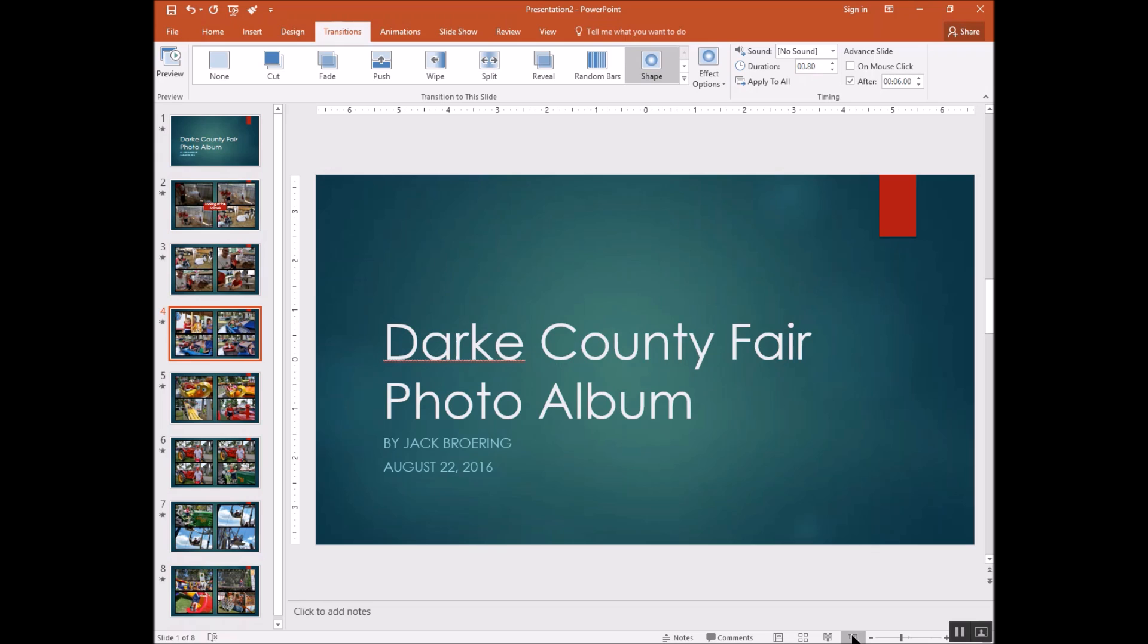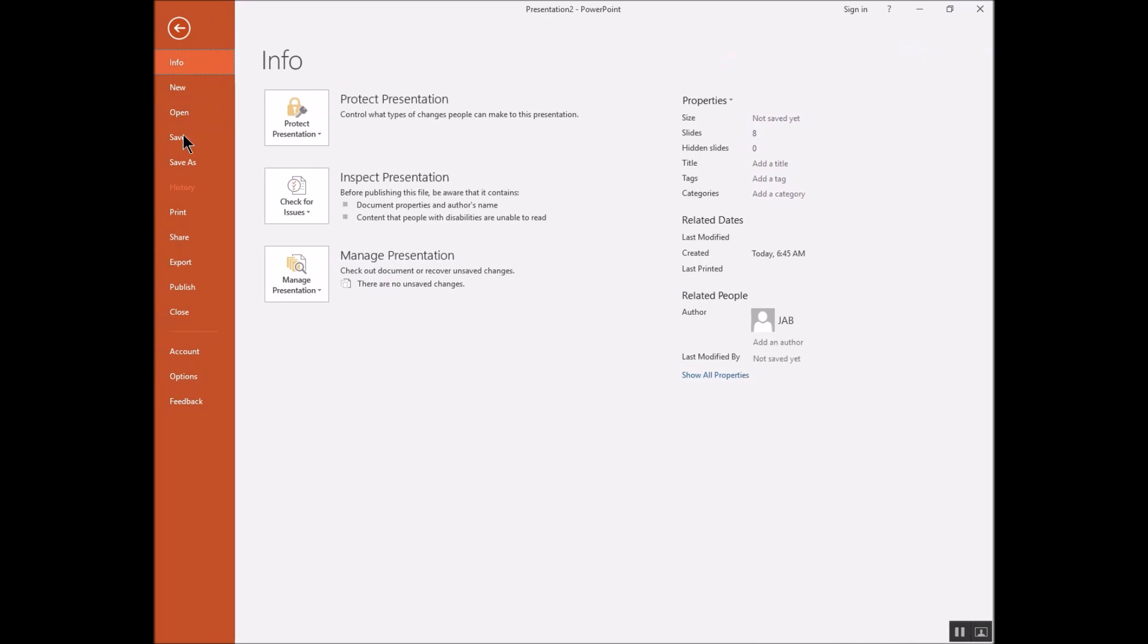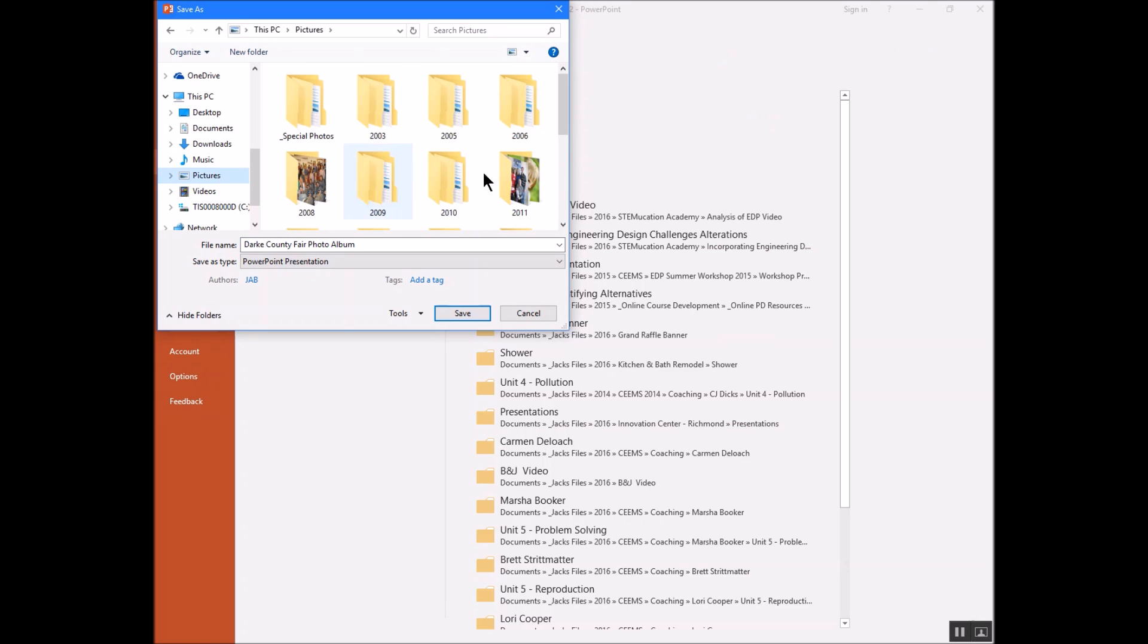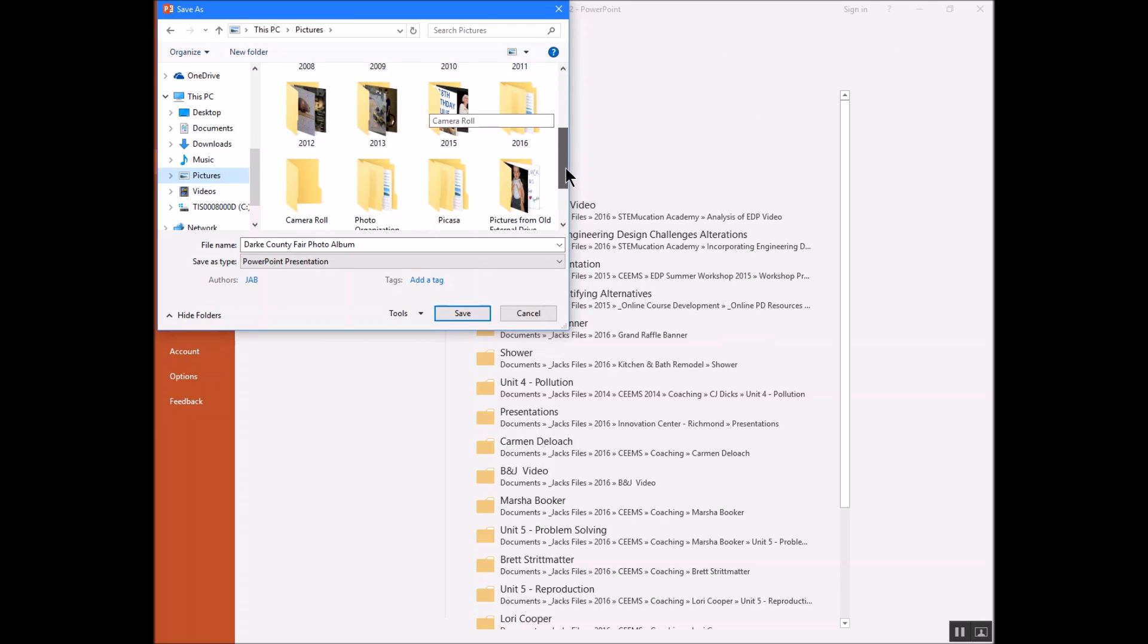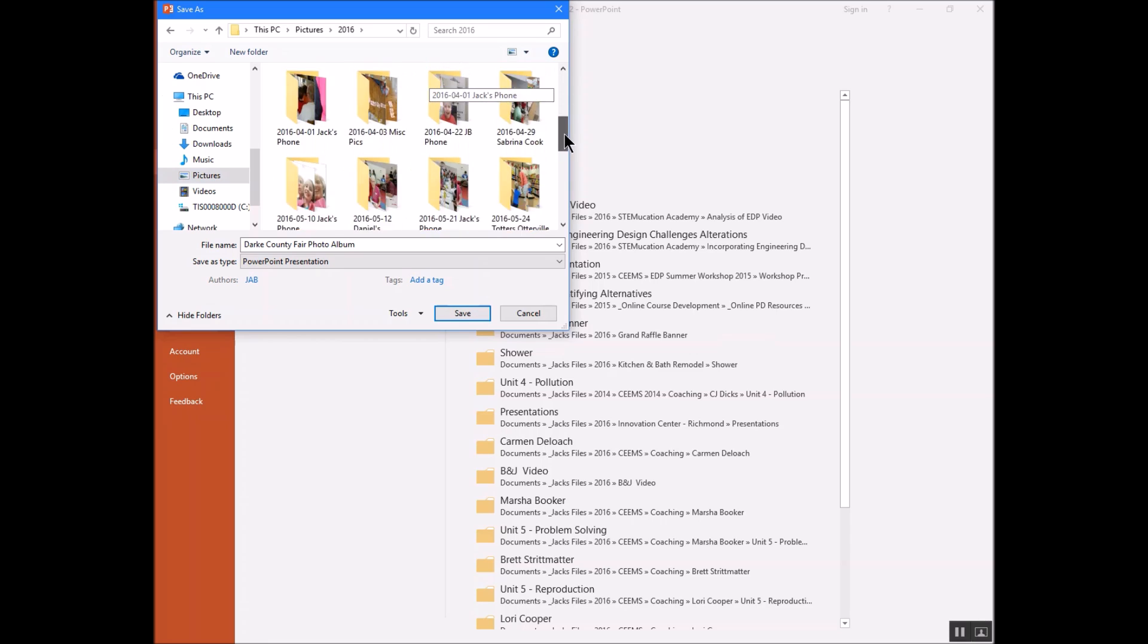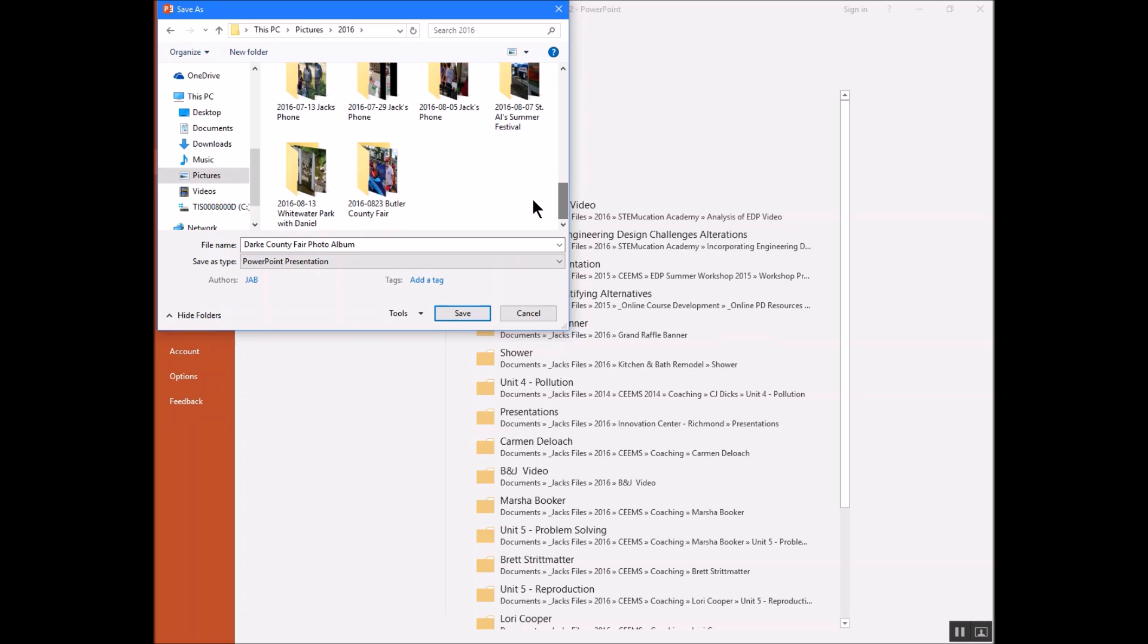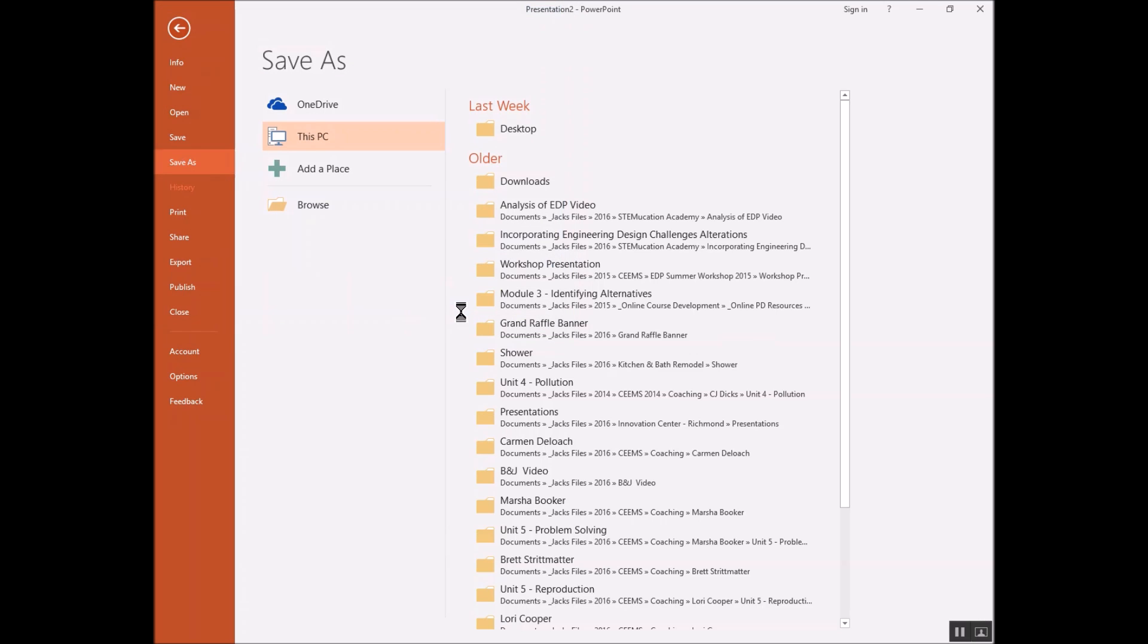So now what we're going to do is save this. So I'm going to do a file, save as. Now I'm going to use this browse button right here. And what I'd like to do is save that in a pictures folder. And I'm going to put it back in that folder that I got the pictures from. I've actually got it labeled Butler County Fair. It's actually the Dark County Fair. So I'm going to put it in that folder. And I'm just going to leave it called Dark County Fair Photo Album. I'll just hit save.